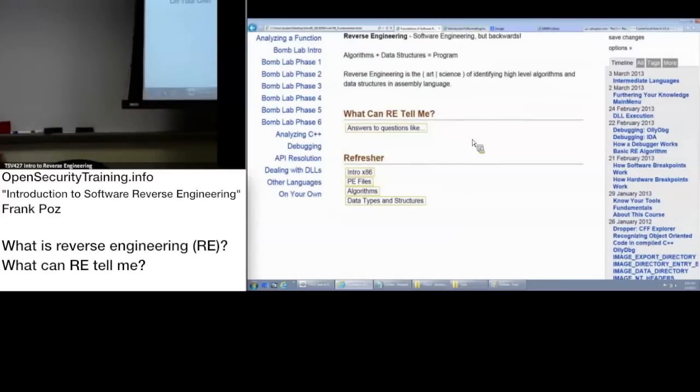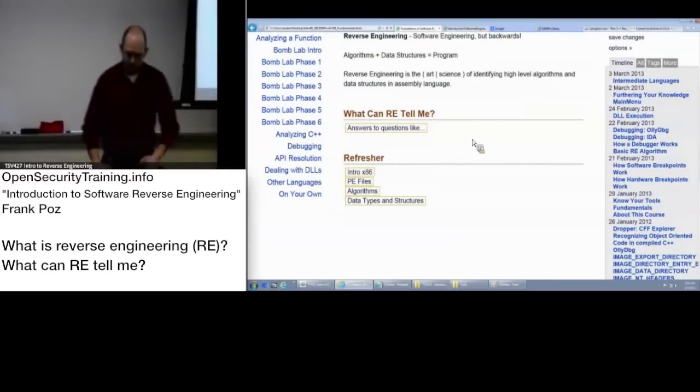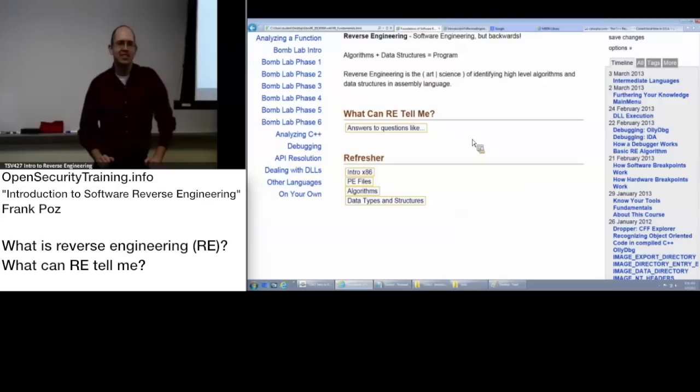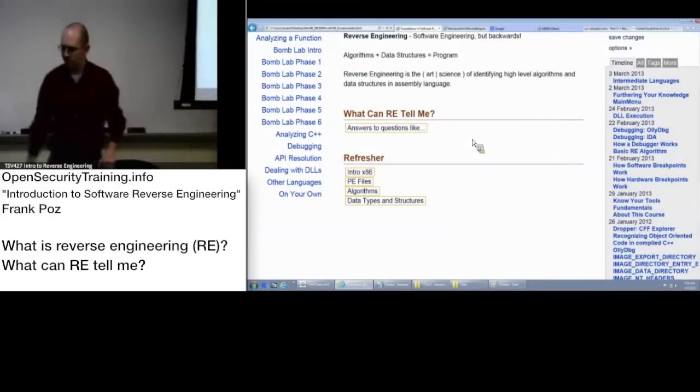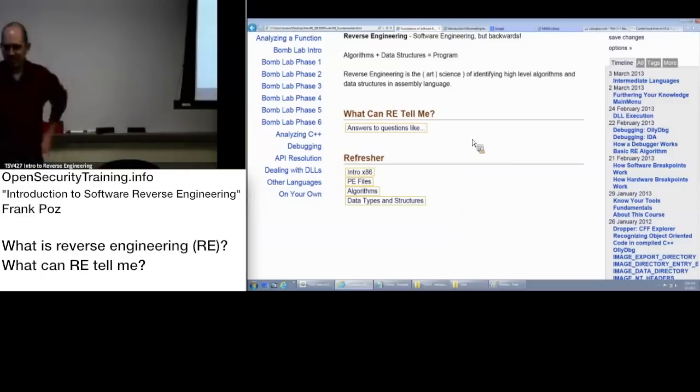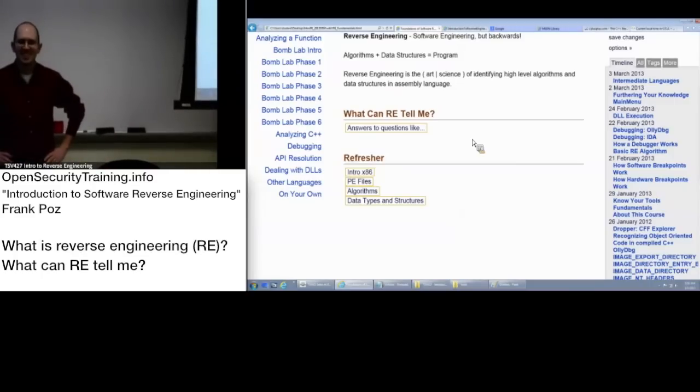What kind of questions can you answer with reverse engineering? Anybody have ideas on that? Anybody online? What does it do?